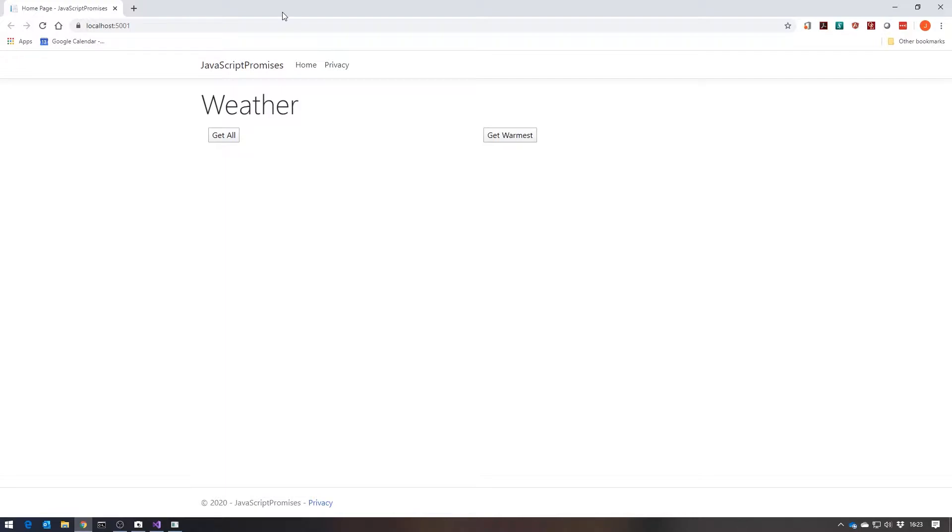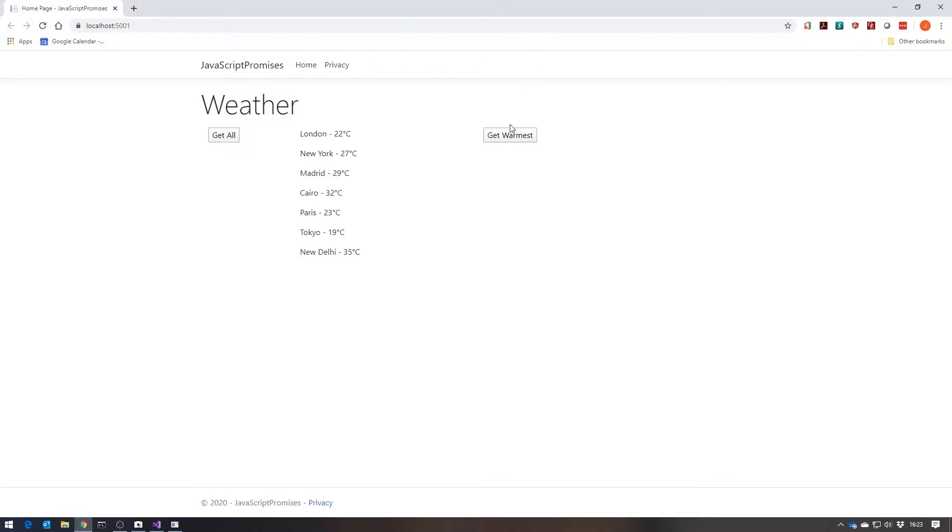But what I've got here is just a very simple website where I've got a couple of buttons. If I click Get All, the JavaScript makes an AJAX call back to some web server that delivers us this list of temperatures and cities and displays them.